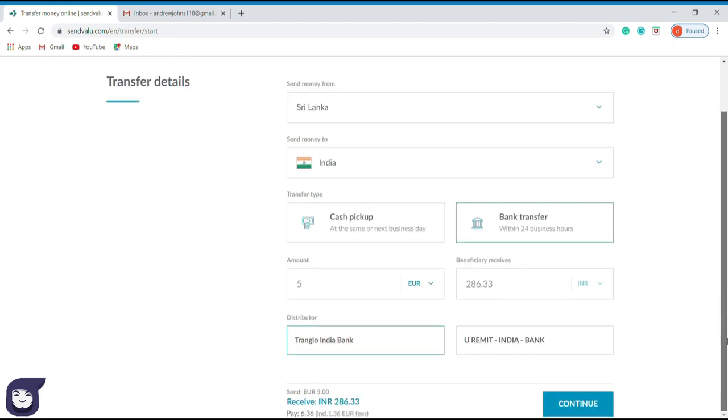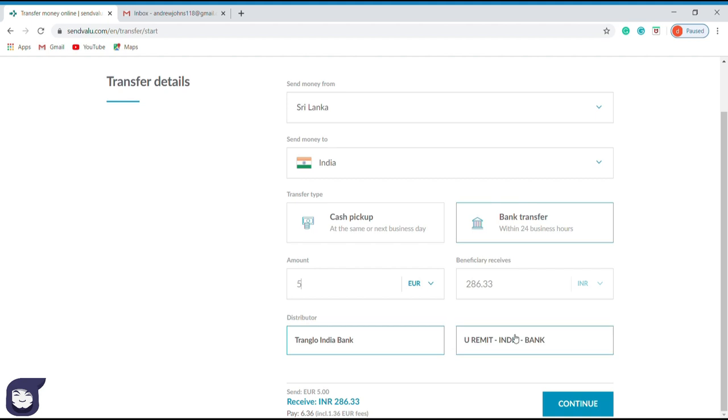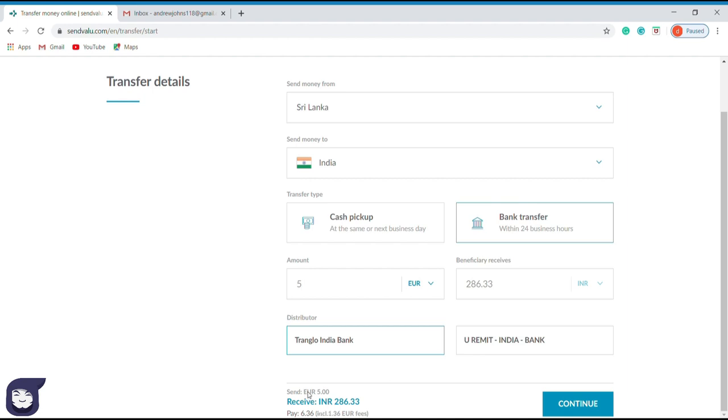Here sendvalue.com shows you the distributing bank. This is the agent bank of the recipient country which will obtain money from sendvalue.com and transfer the money to the recipient's bank account. This appears automatically. Here you can notice the total amount and the additional amount as the service charge. To go to the next step, press continue.